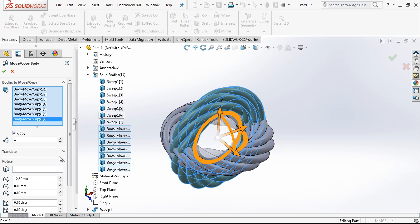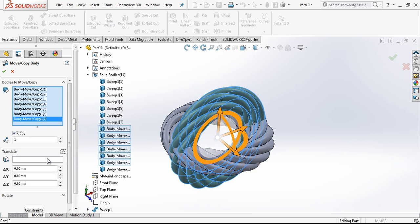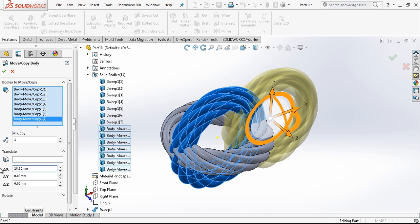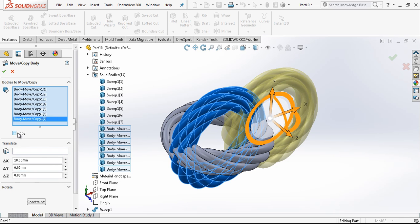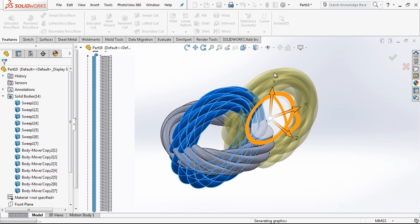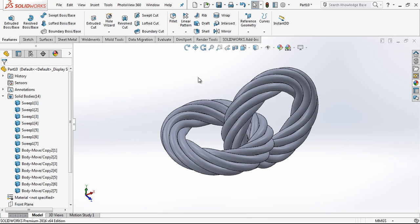And now we are going to use translate which is 18.5 millimeters. This will not be a copy. This will just be the move of existing ones.